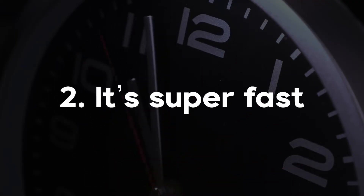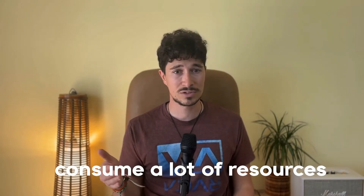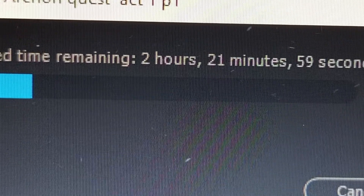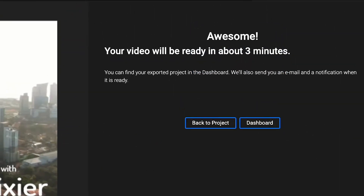Number two, it's super fast. Unlike traditional editors that consume a lot of resources and where rendering can sometimes take hours, Flixier can export a video in less than three minutes.